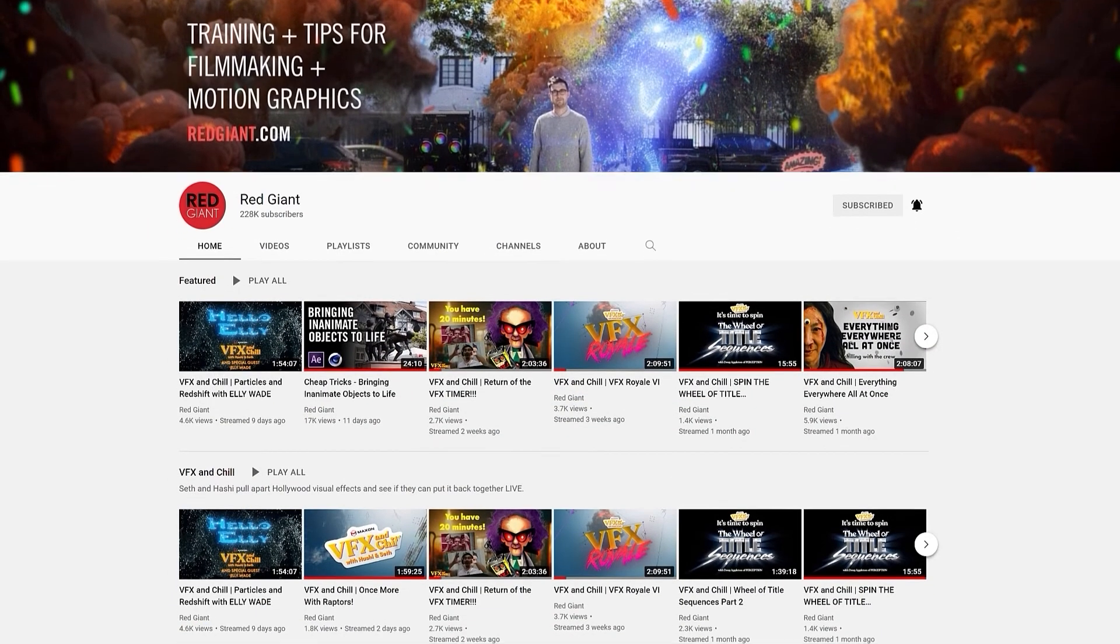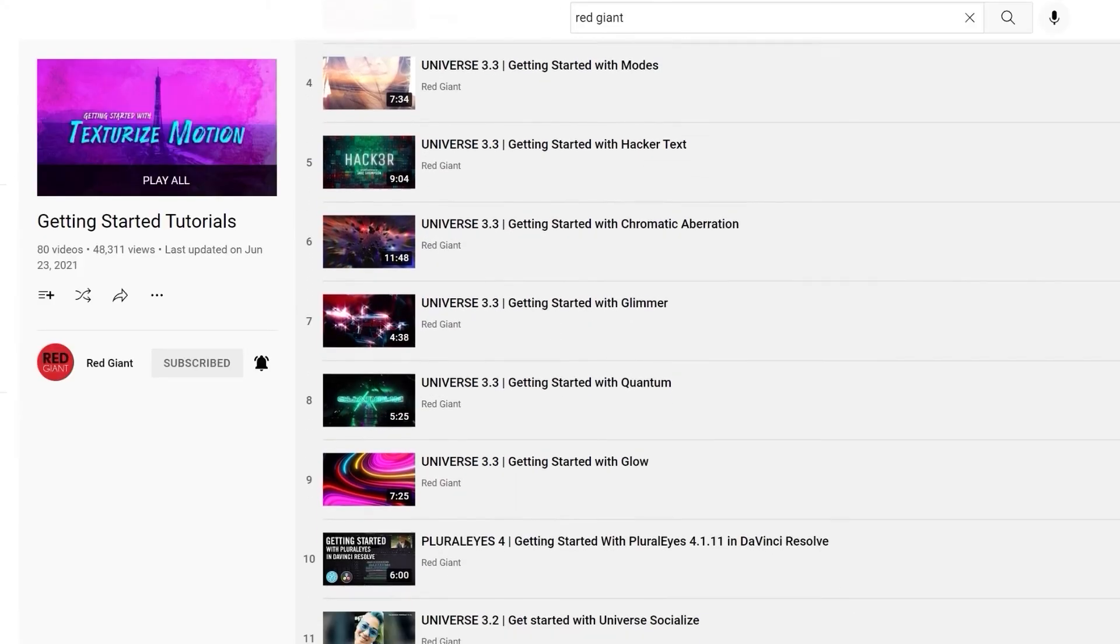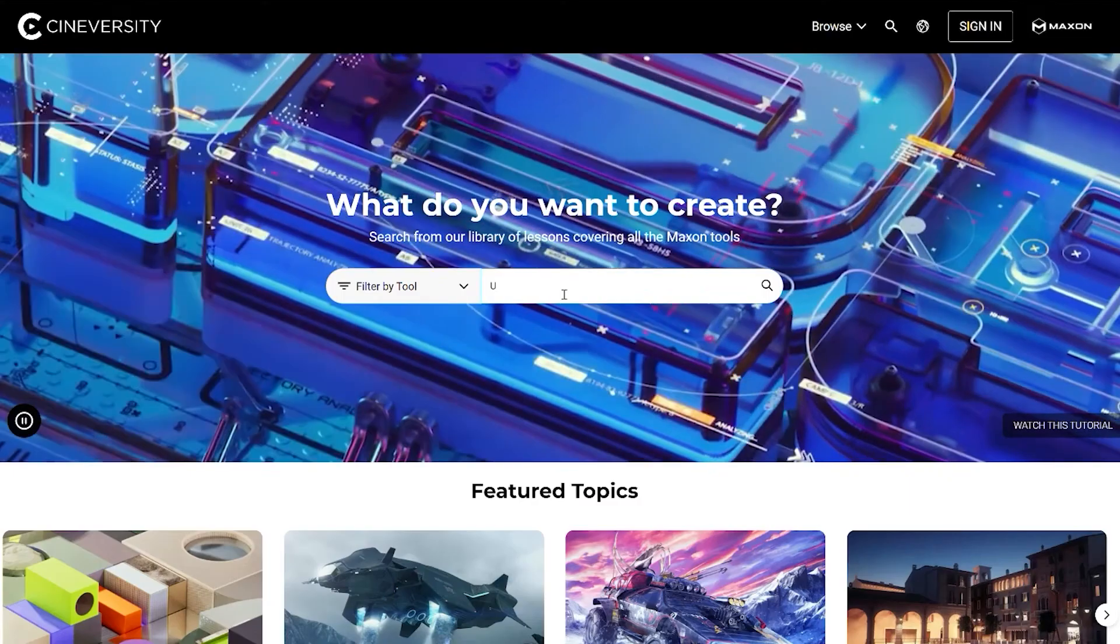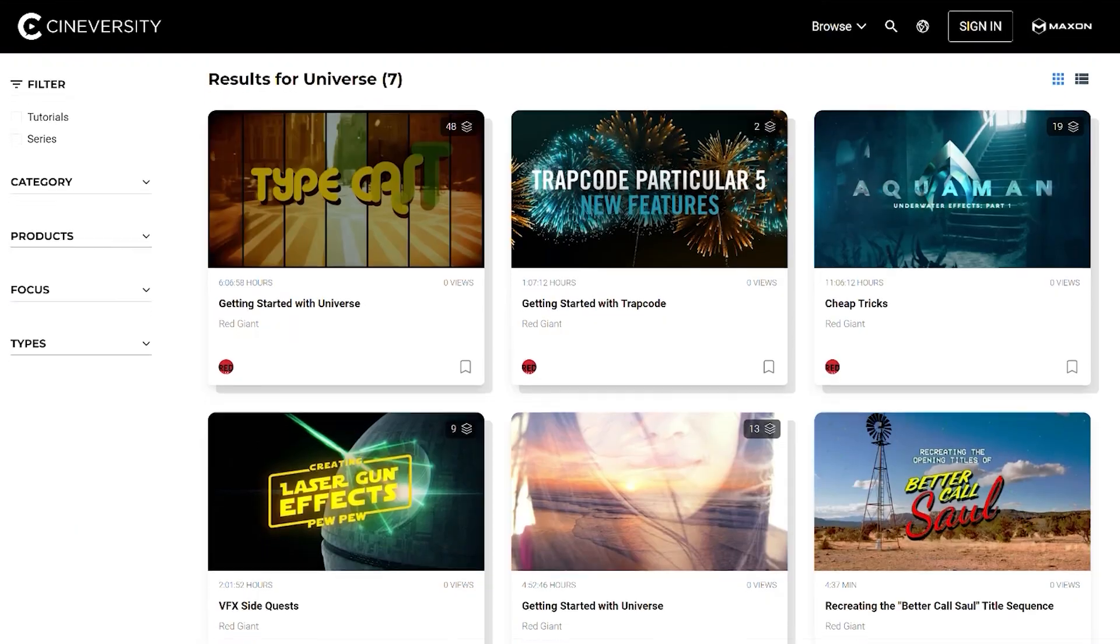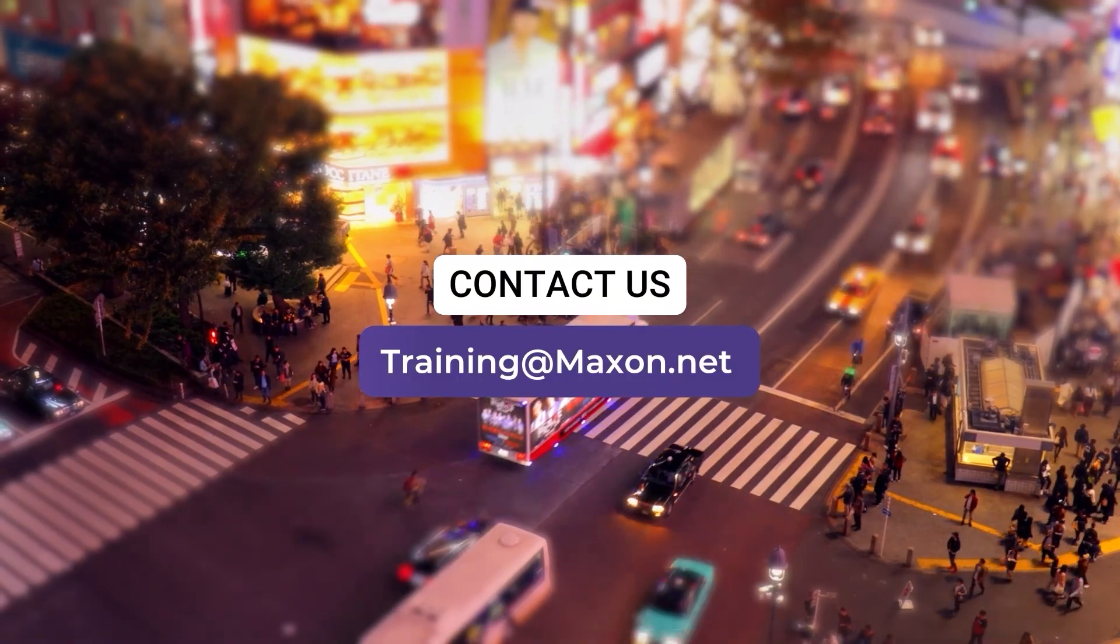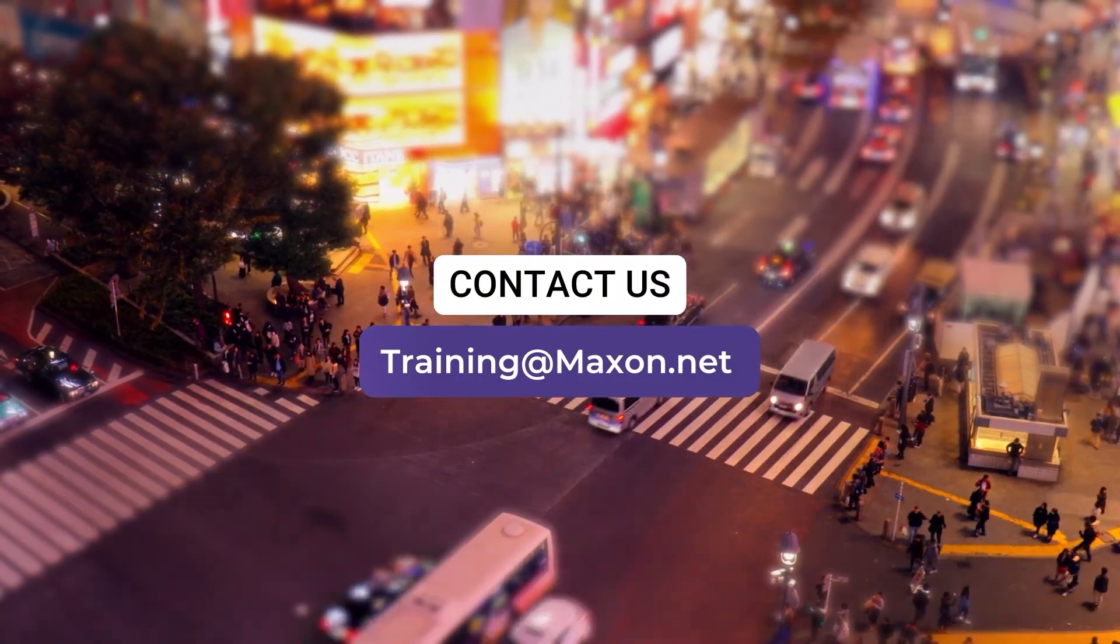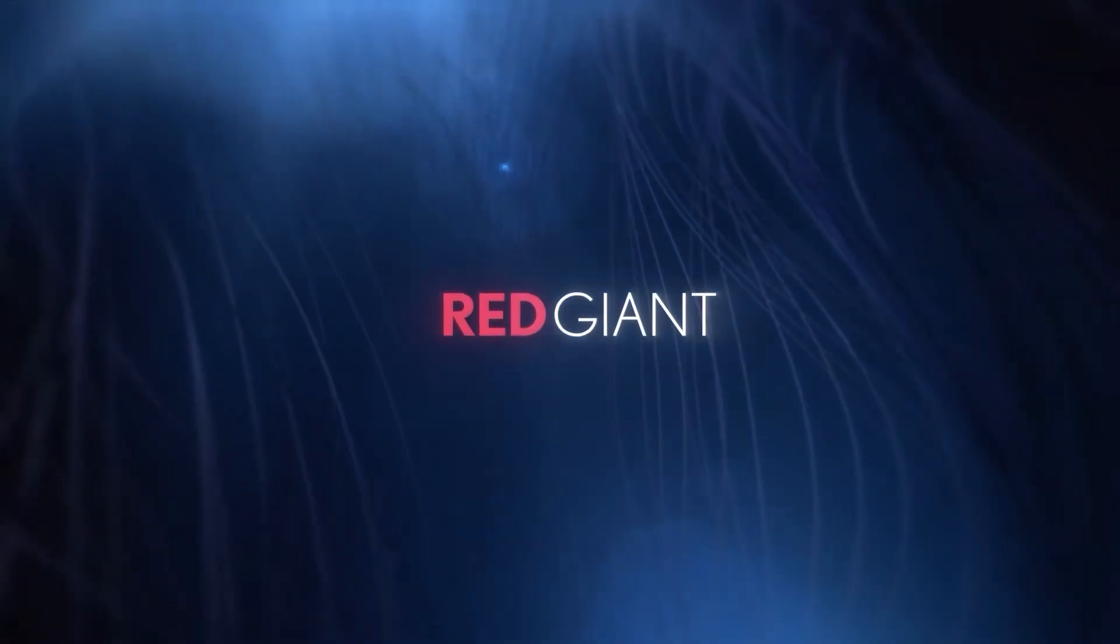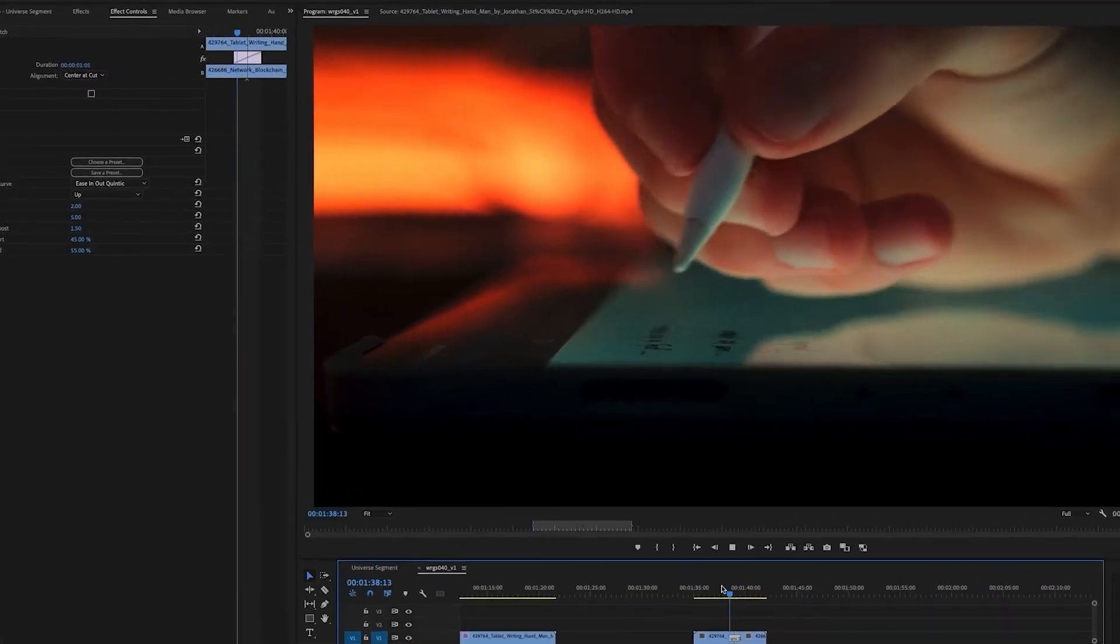We have in-depth tutorials for almost all of the tools in Red Giant Universe, so if you'd like to go into more detail about how to get the best out of each effect, check out the links in the description, or search the tool in Cineversity. Also, if you work on a team, please contact us at training at maxon.net, as we run complimentary training sessions covering techniques for all the Maxon tools at all levels, from introductory sessions to sessions for advanced users.